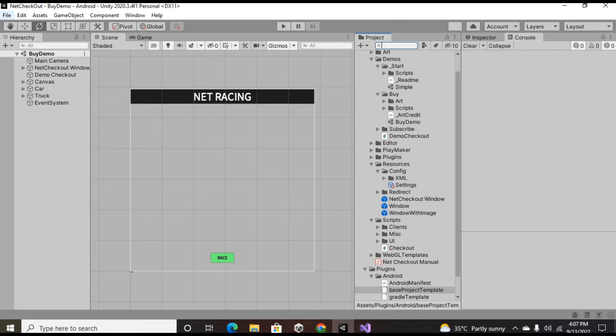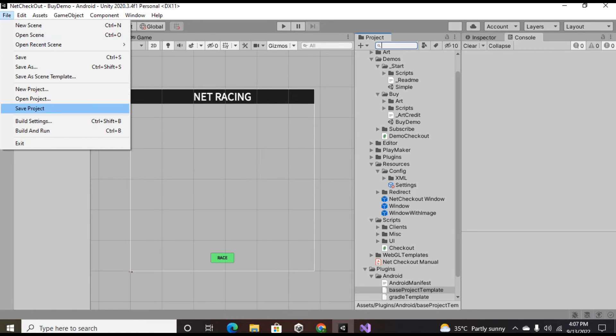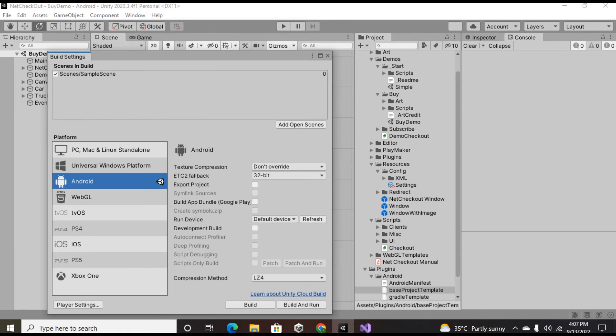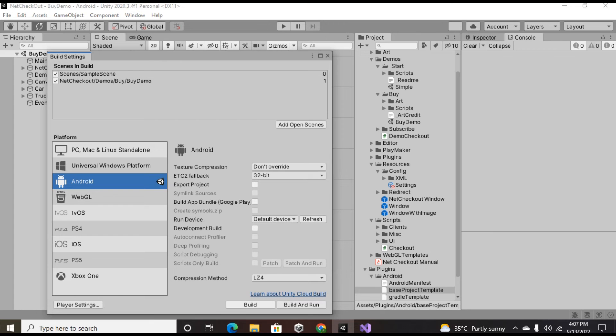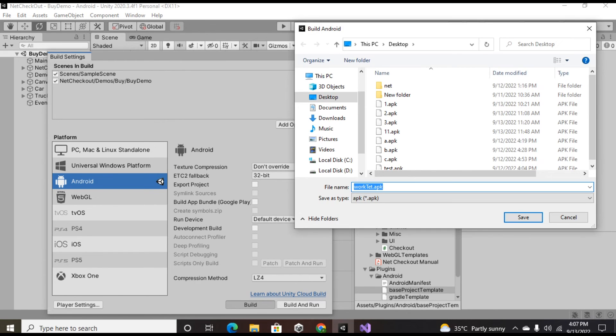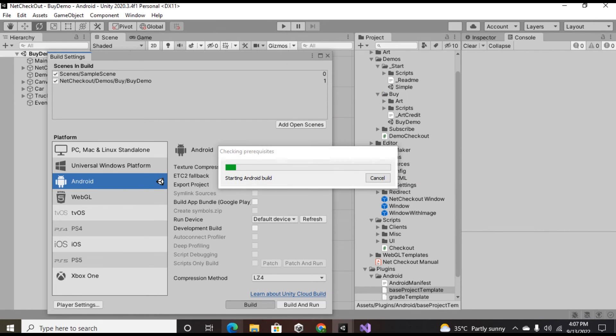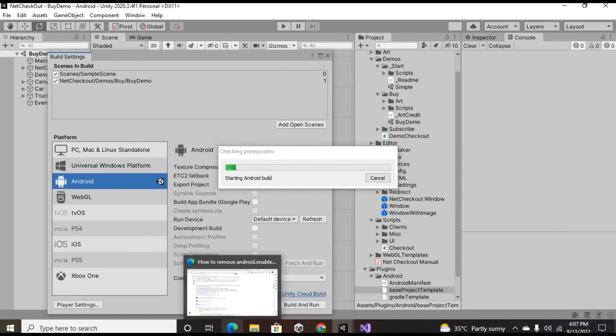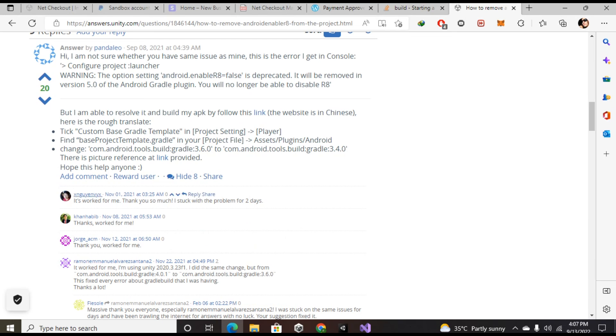So you can just go into the Gradle versions that is compatible with the Unity versions, search for them and change your Gradle version. It's not necessarily that your Gradle version is gonna be 3.6.0, it can be 4.0.1 or something like that. So you have to check which version of Unity you're choosing and which Gradle version is gonna be supported.